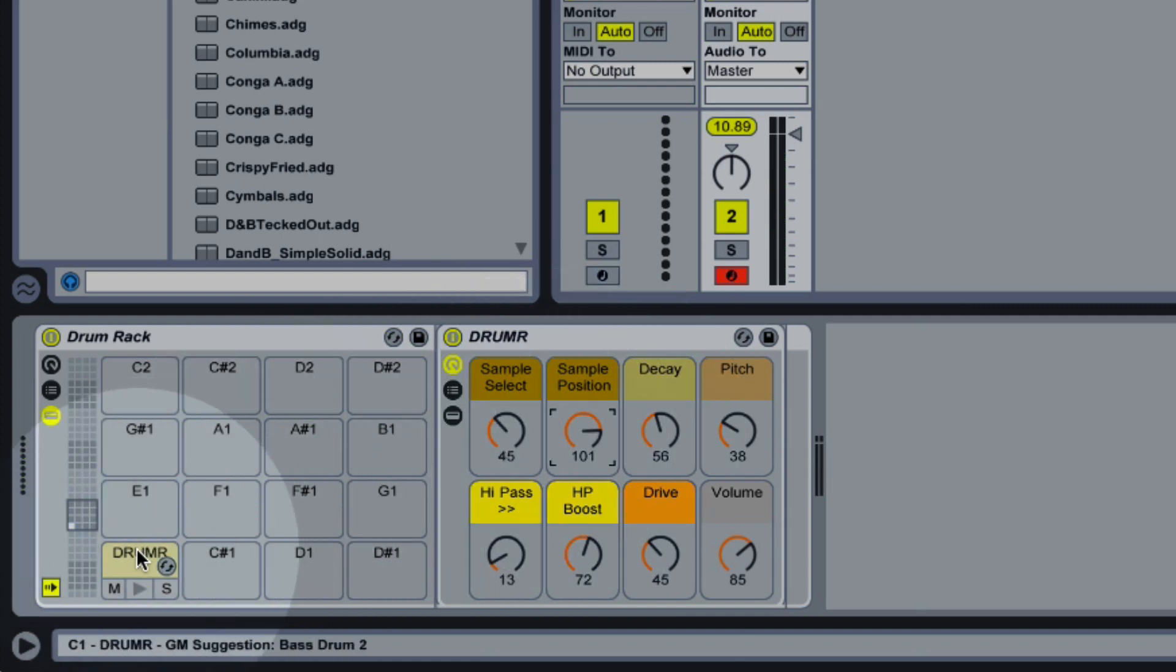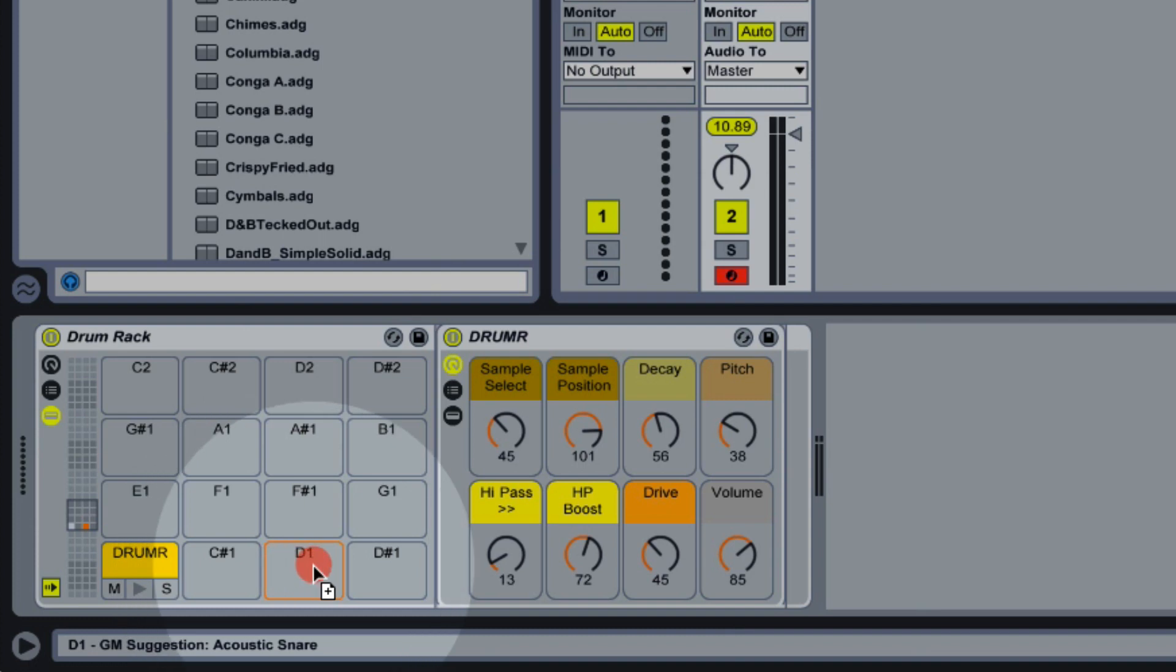So let's go for our next sound. Let's maybe go for a clap. And what I find works quite nicely with Drummer is you can actually just hold down ALT to copy the pad. And this serves as a good starting point for creating our next drum sound.